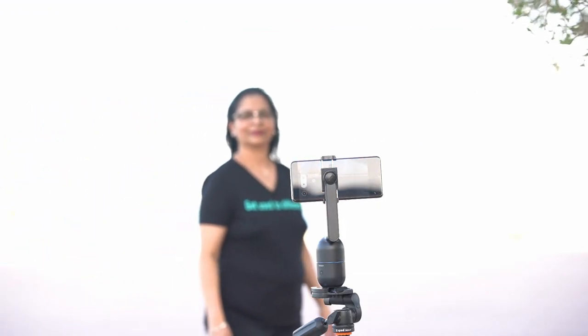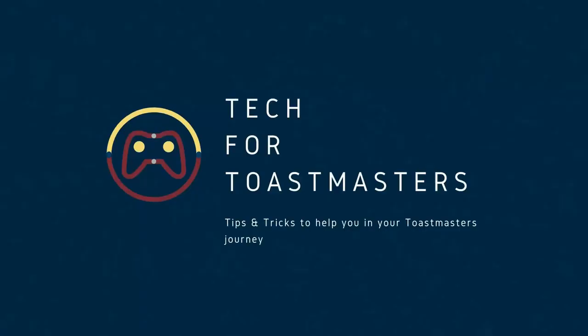There you have it, a quick look at the Opsbot Me. If you like this video, please hit the subscribe button. See you in the next video.